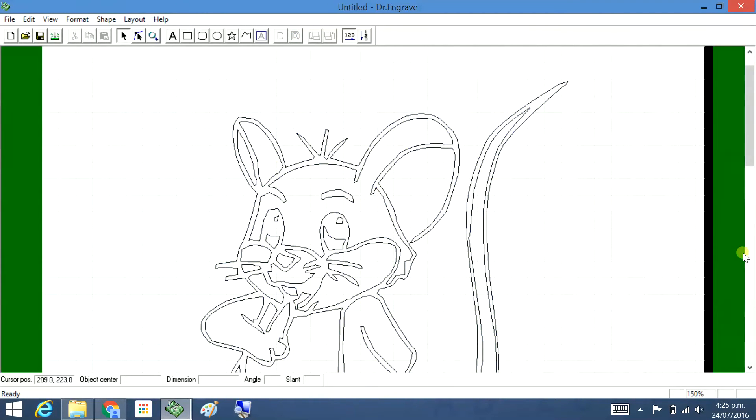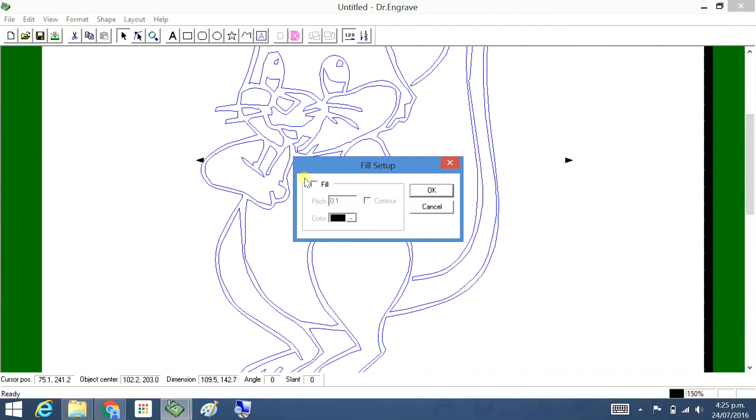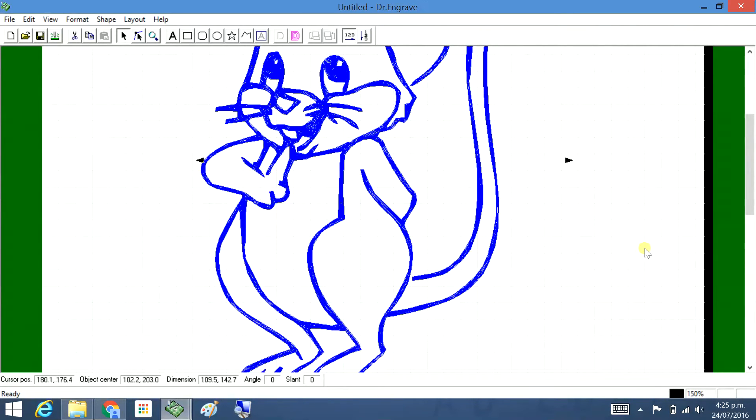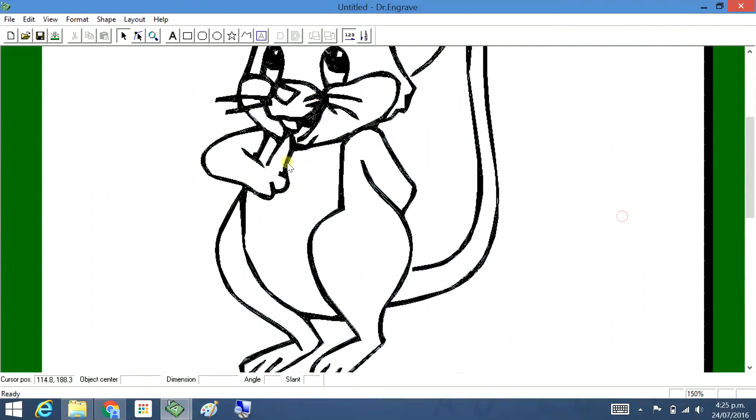We can engrave it like that. Might need a little bit of tidying up like around the tail there. Or you can go Fill, or engrave it in that format.